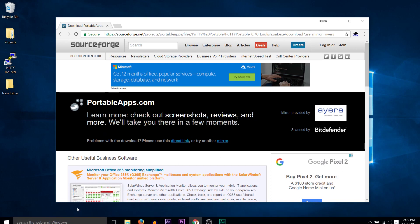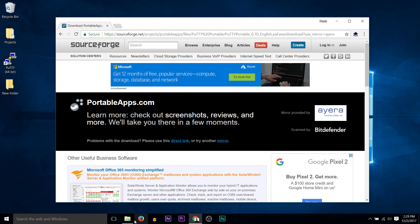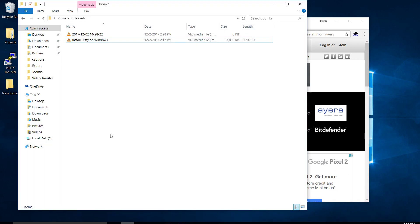So basically that is that. It ends up being put on your computer here. Let's go take a look where that went.